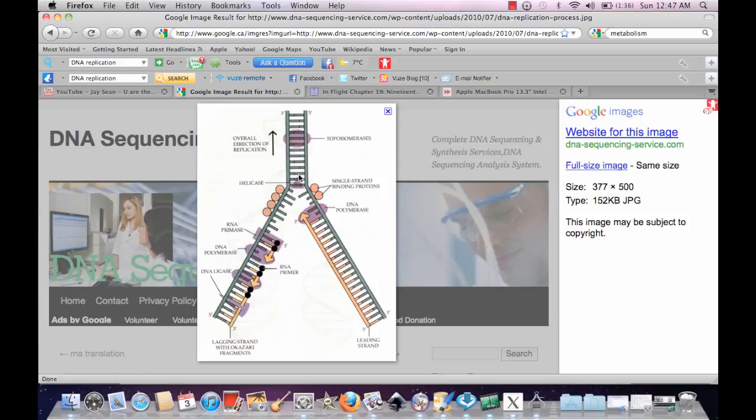So helicase is usually around here, it's a single-stranded binding protein and it unwinds the DNA. But overall the DNA is being replicated this way.